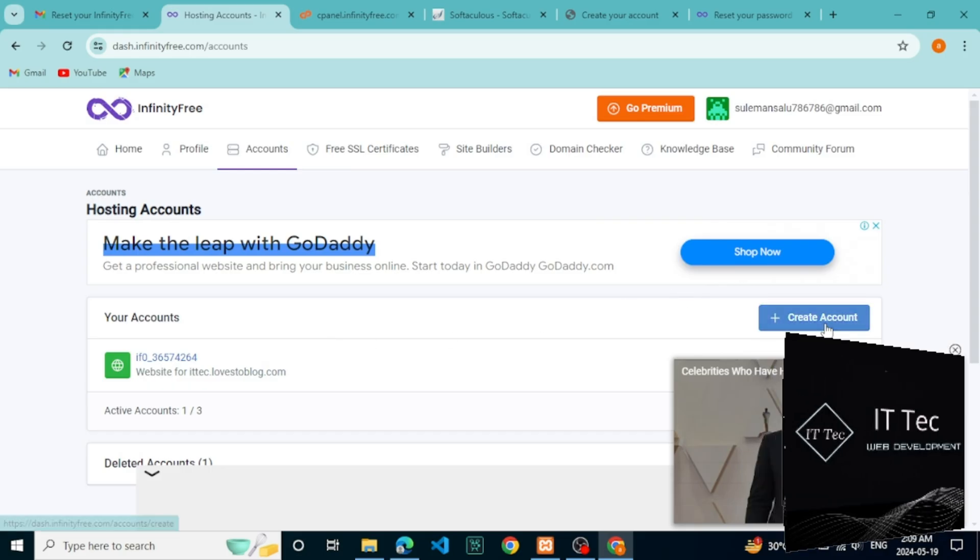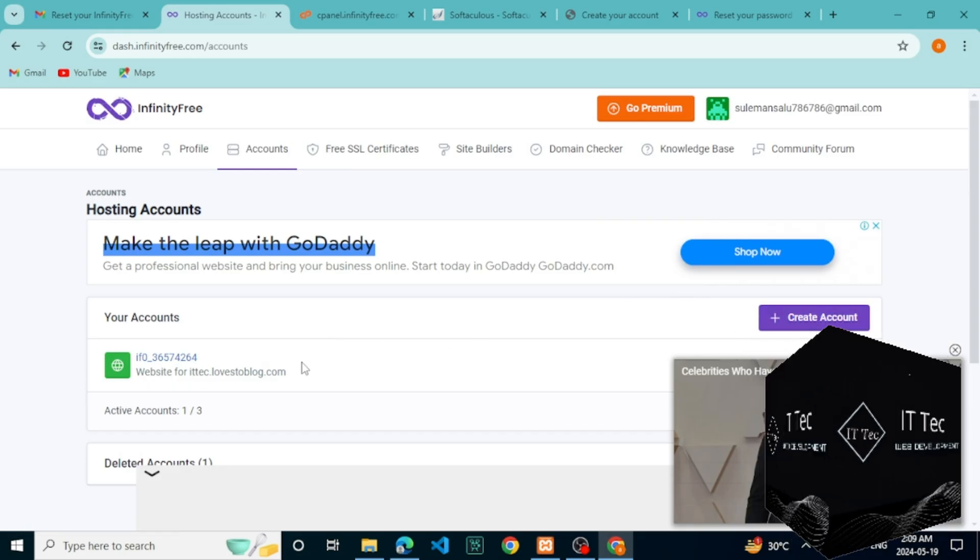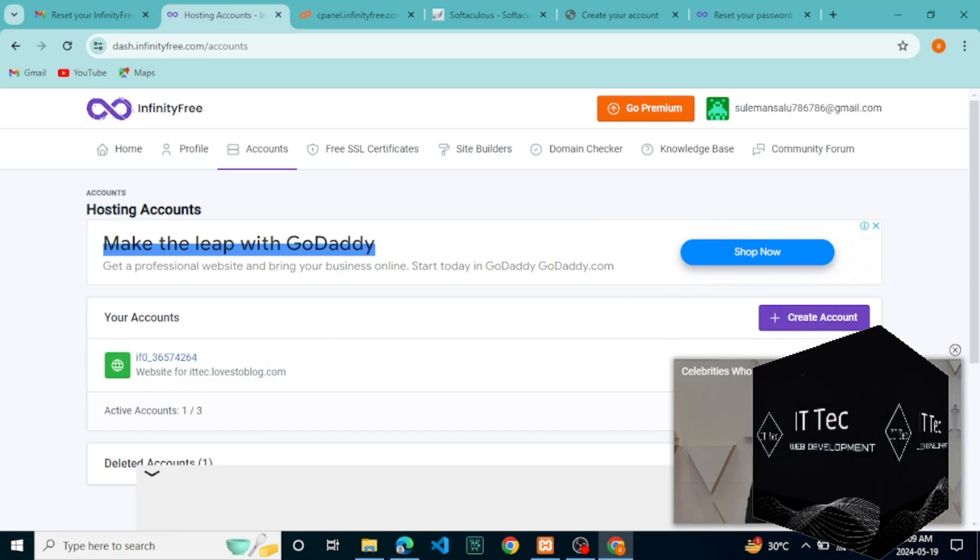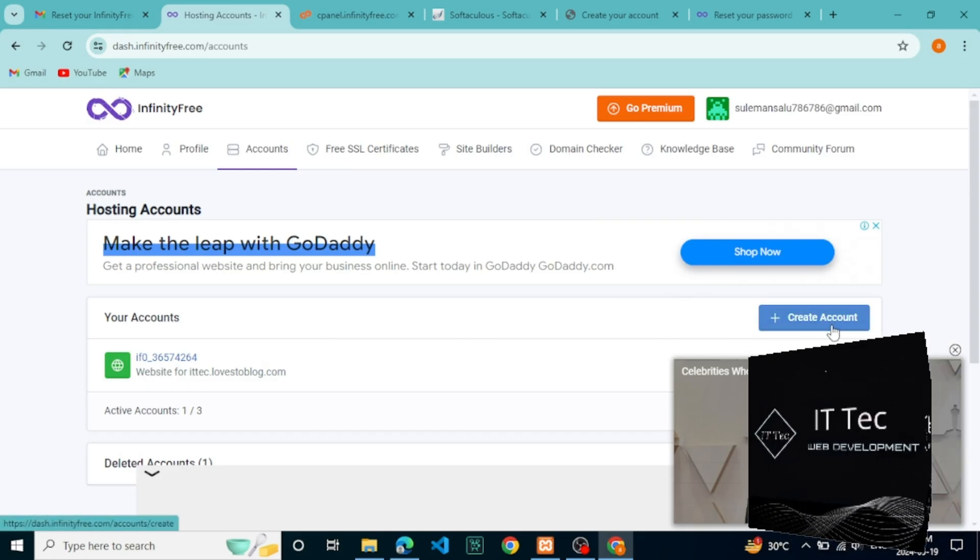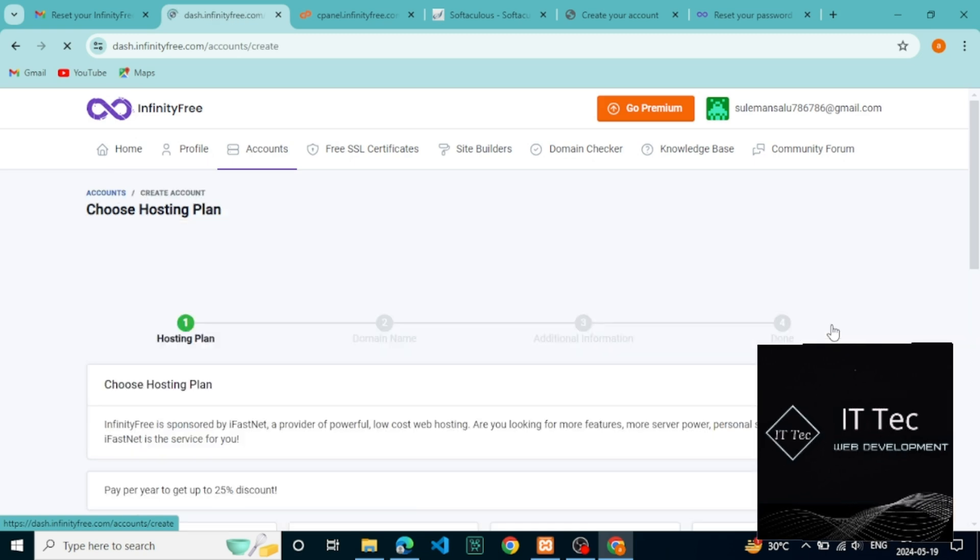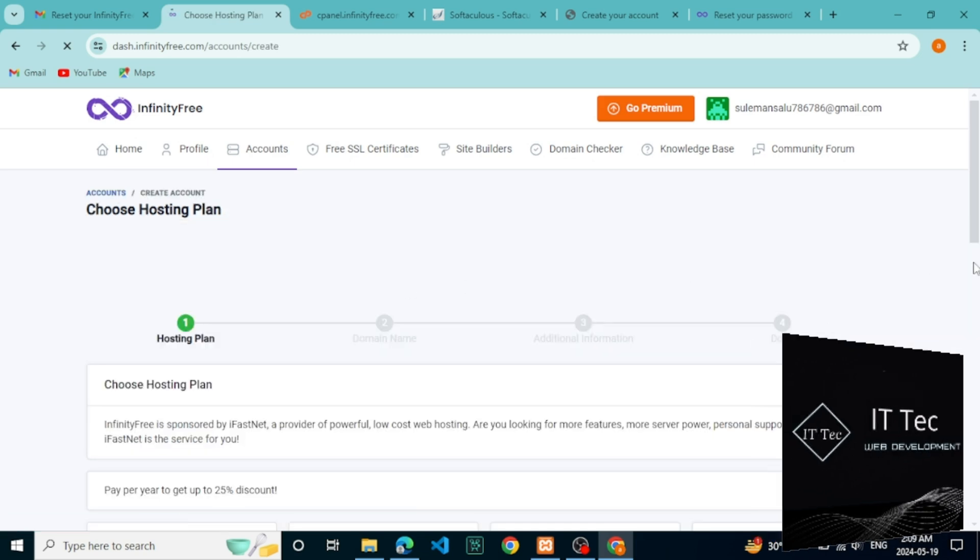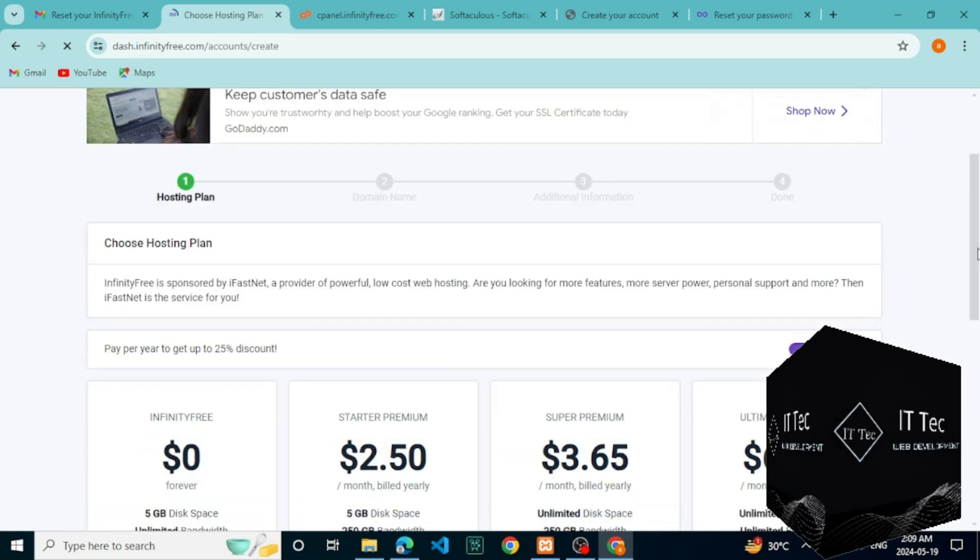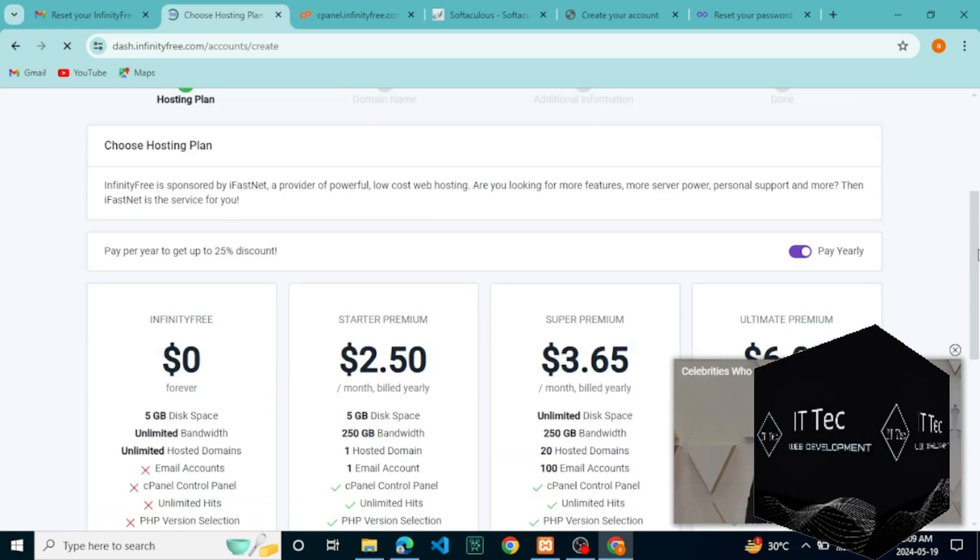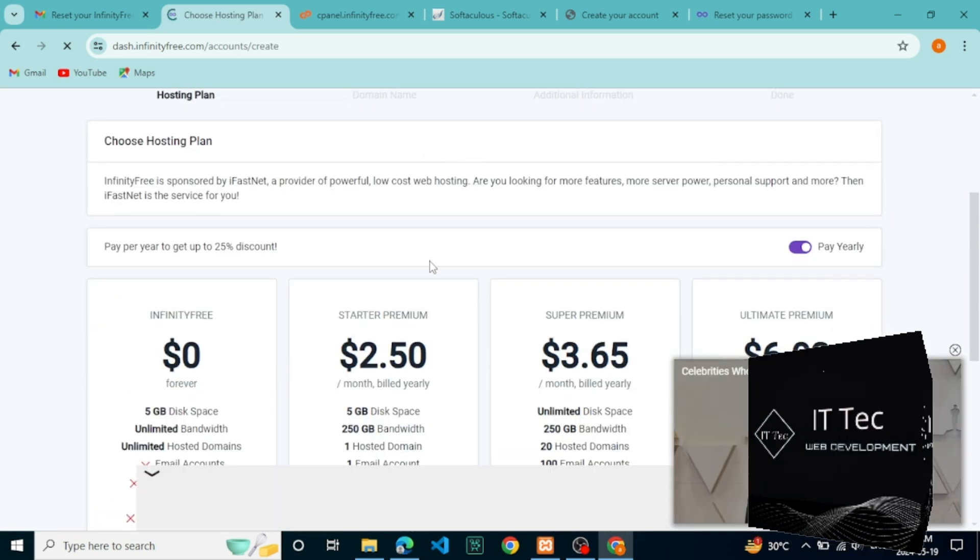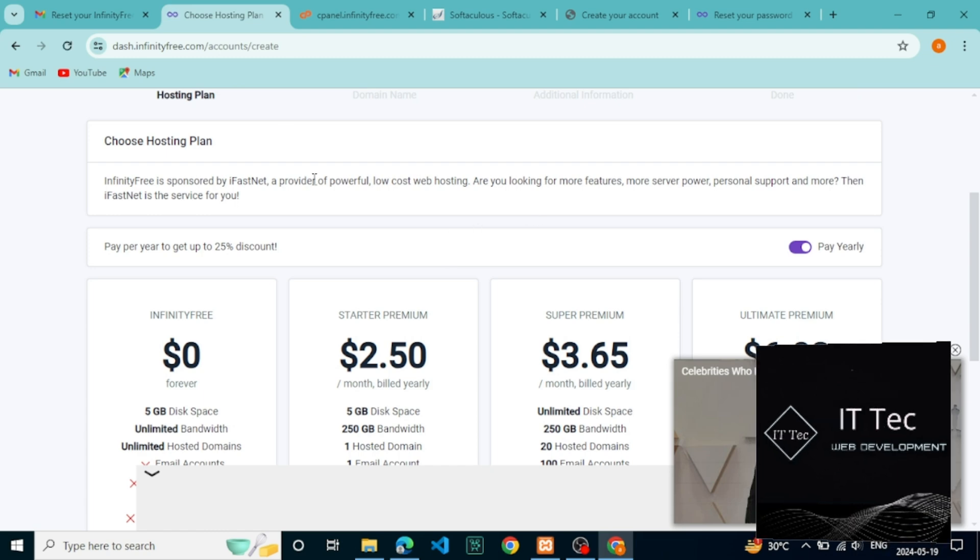Today we learn about free domain and hosting. Go to the infinityfree.com website, register on this website and log in. Select Zero Dollar Create Now.